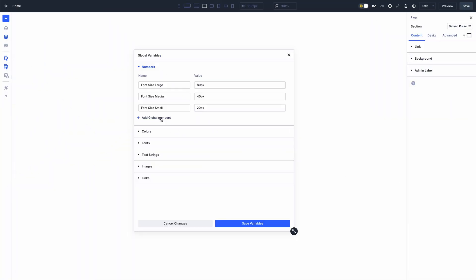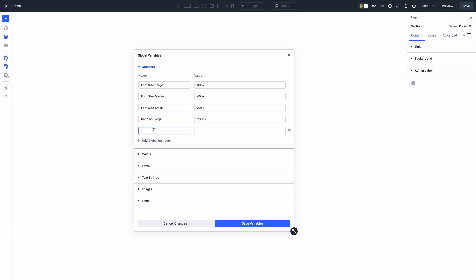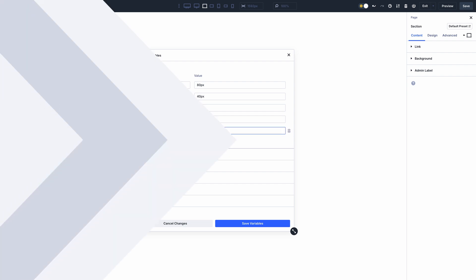For example, you can create a balanced sizing system for your website using a few unit variables within your default presets. If you want to adjust the sizing differential between your small and large headers, or give your website some more breathing room by increasing your container margins, simply edit saved unit variables and your entire website gets updated.